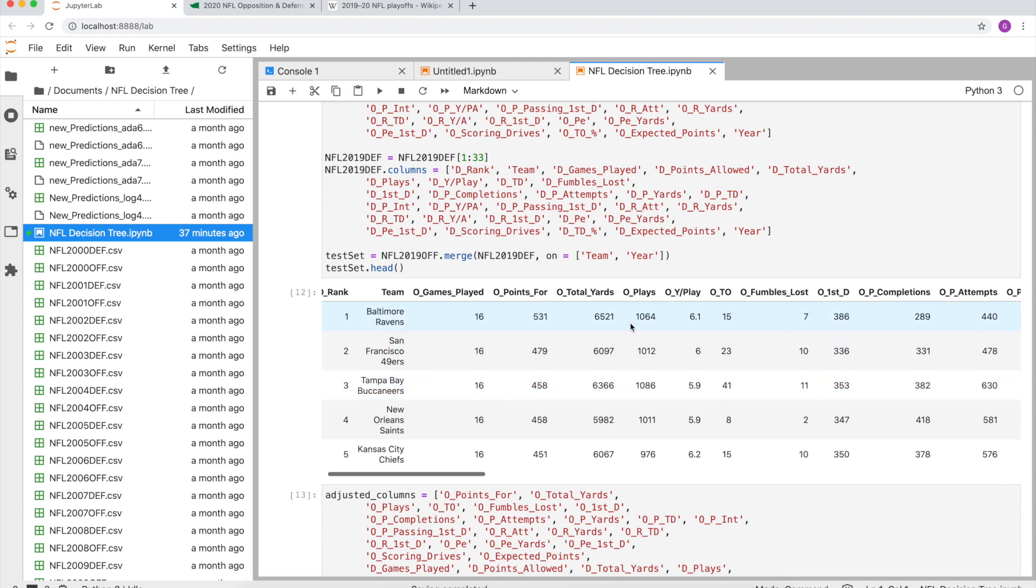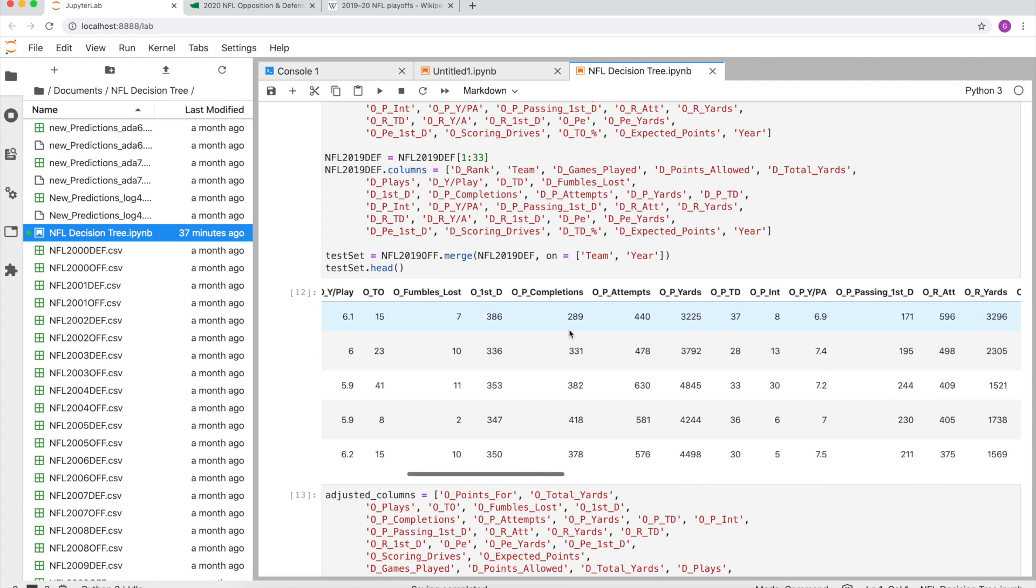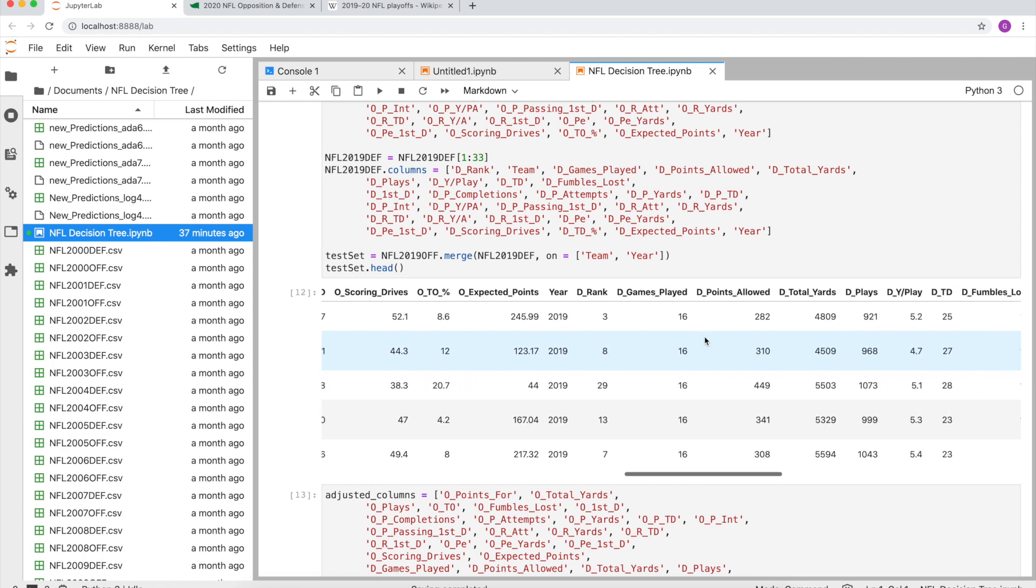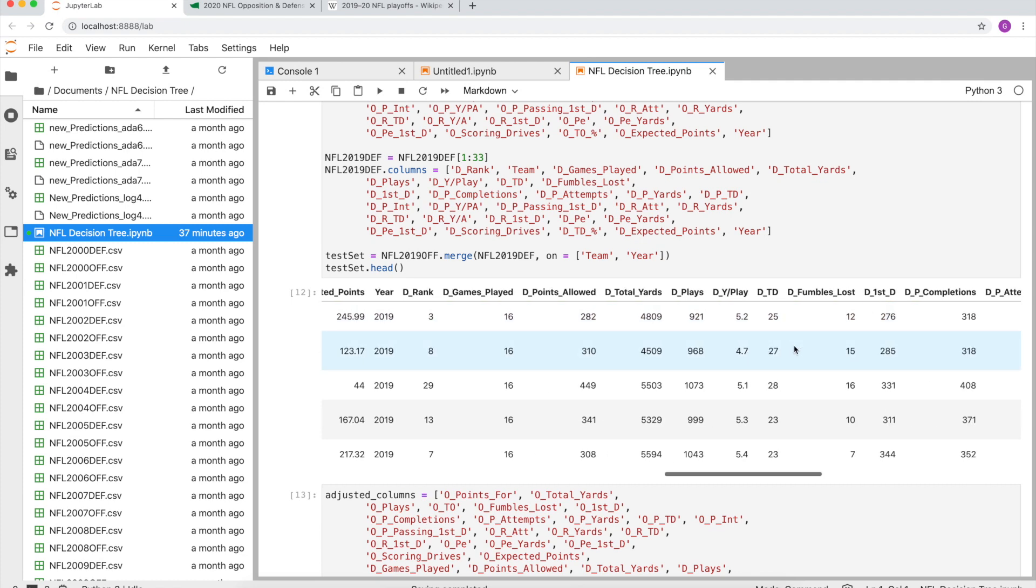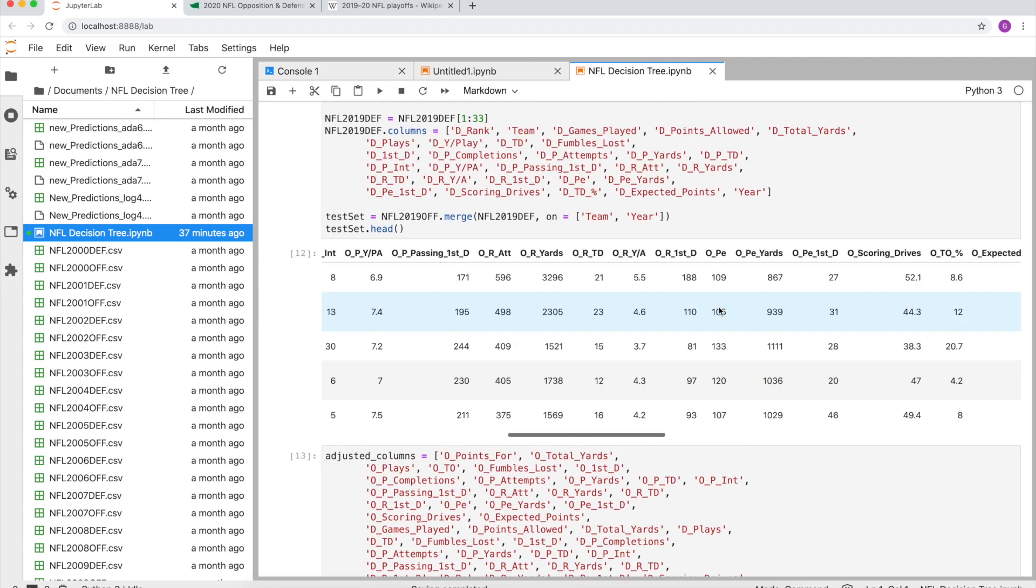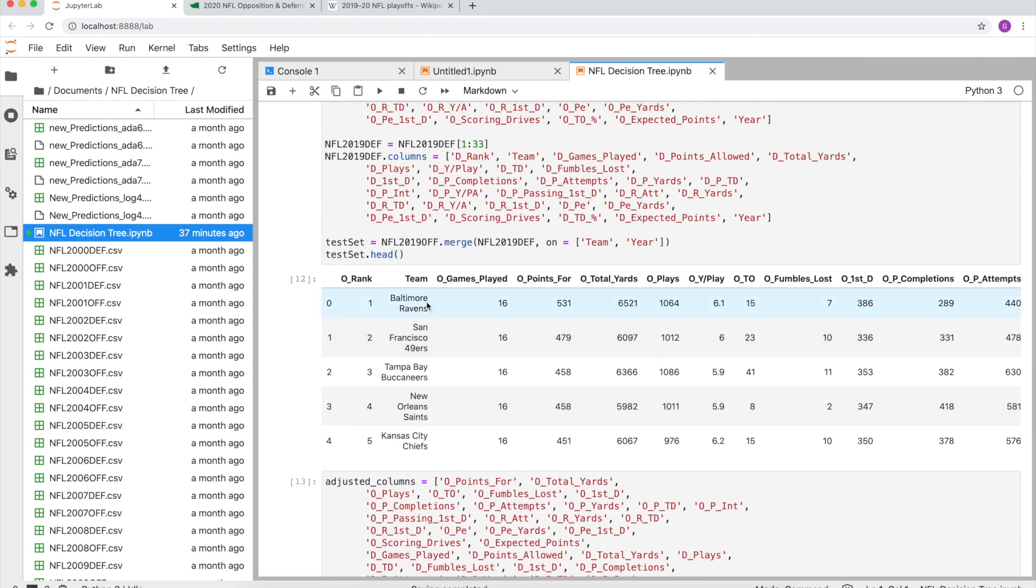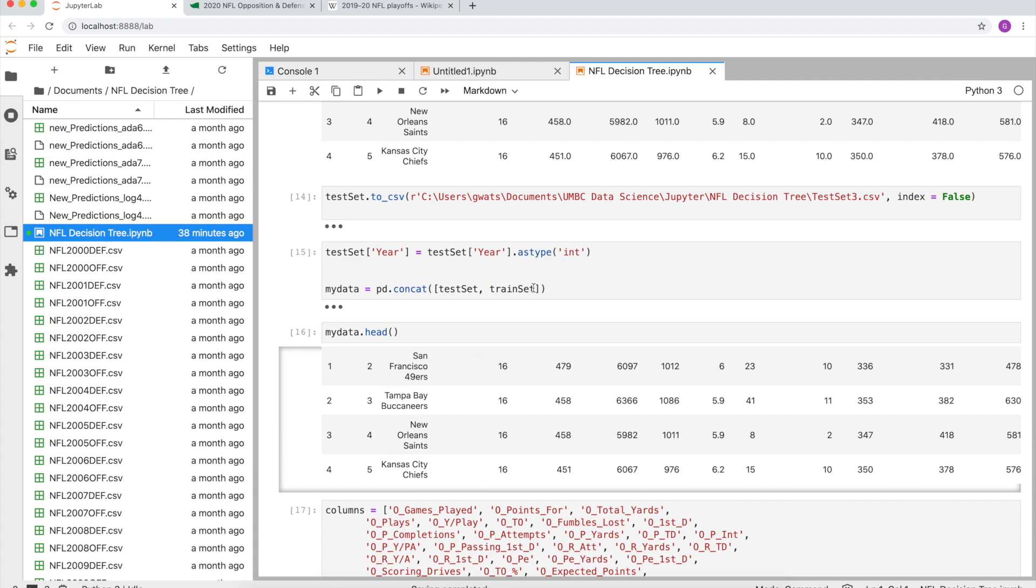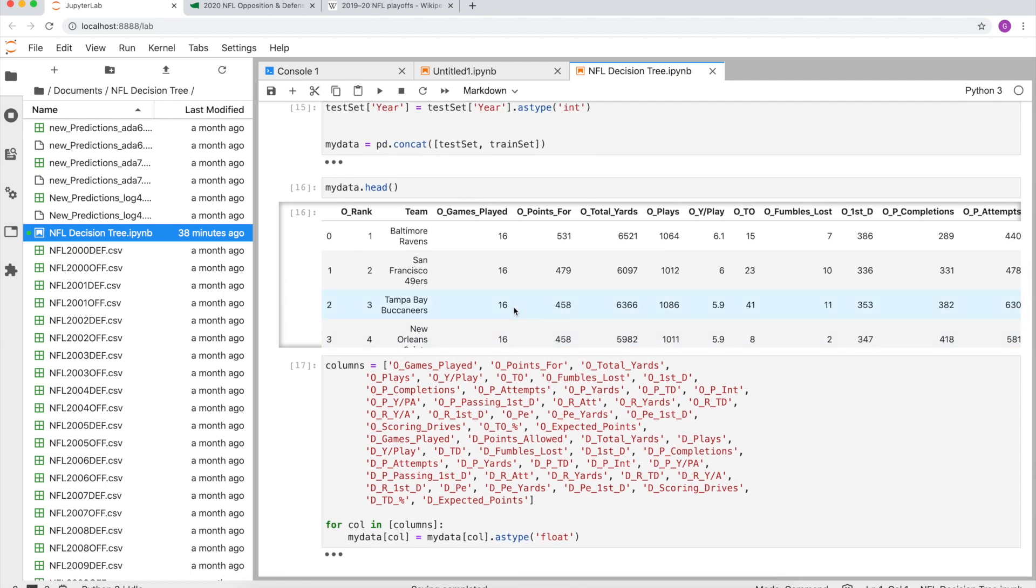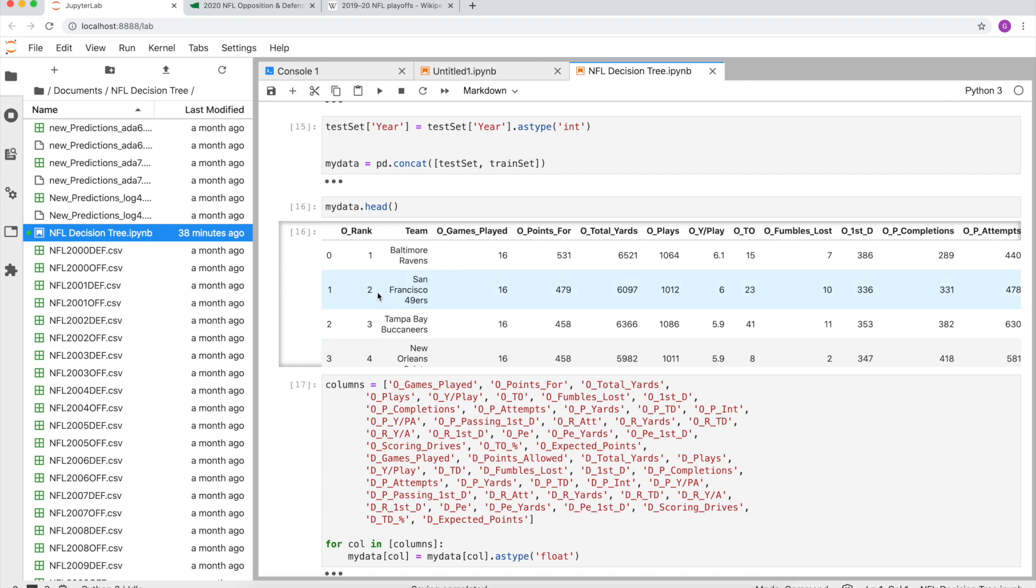If you look, this is a snippet of my training data. It'll show how many points they scored, how many yards they have. O stands for offense, how many plays they ran, yards per play, turnovers, which huge, fumbles lost, and it goes into detail and does the exact same stats on the reverse side. So for their defensive ranking, games played, points allowed on defense, yada yada yada. It keeps going. And also of course the year is very important because it's 20 years worth of data. So this is my training set.